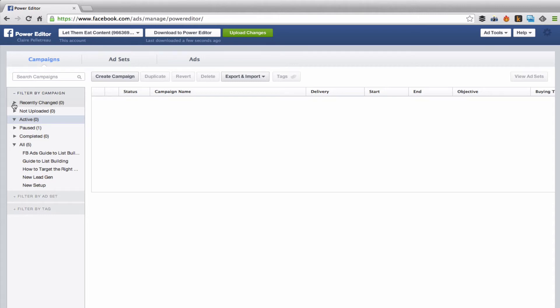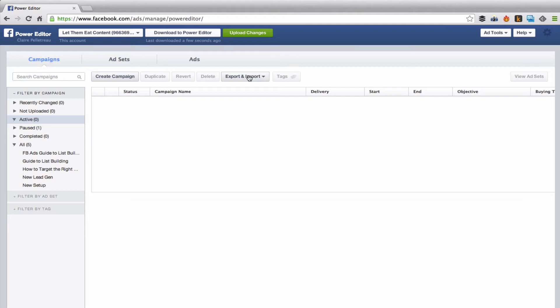So then you've got campaigns, your create campaign button, export and import, which I hardly ever use. You shouldn't have to use it unless you're doing massive campaigns, many at the same time. And this would make that a little faster. But the Power Editor itself is such a great tool that I don't have any need to be importing and exporting my campaigns.